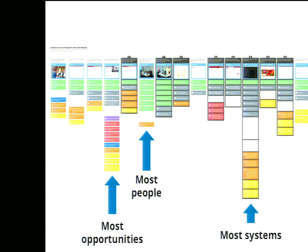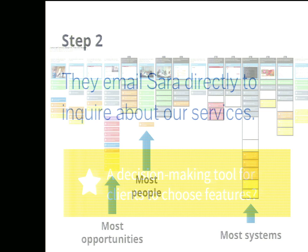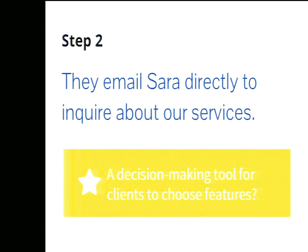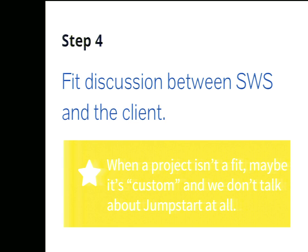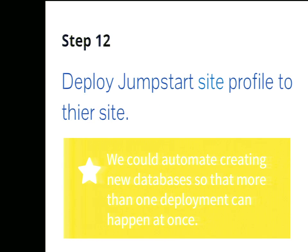So, this is what leads to actionable insight, and why the blueprint is a powerful tool. I wanted to share a few of the insights we uncovered during our blueprinting process, just to show the variety. For step two, where our client emails Sarah directly, what if we had a decision-making tool to let clients choose features online before even contacting us? That's an idea. For step four, where our client and our team get together to talk about whether their project is a good fit for our product, what if, when it isn't a good fit, we simply don't mention our product, but instead we treat it more like a custom project, which it is.